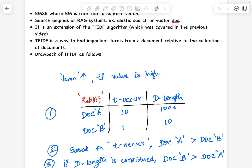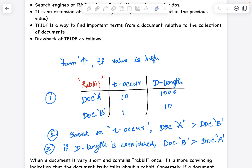But if you consider document length, the term 'rabbit' appears 10 times in a document of 1000 words — that's only 1% of it. In document B, it appears once but the document length is 10, so rabbit represents around 10% of document B. When you consider document length while calculating TF-IDF, document B is recommended over document A. In the current TF-IDF scenario, we don't consider document length.